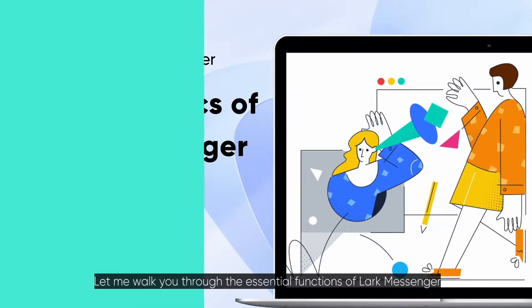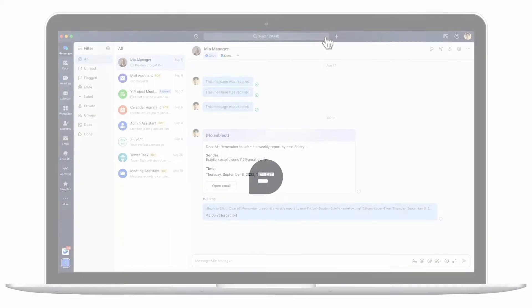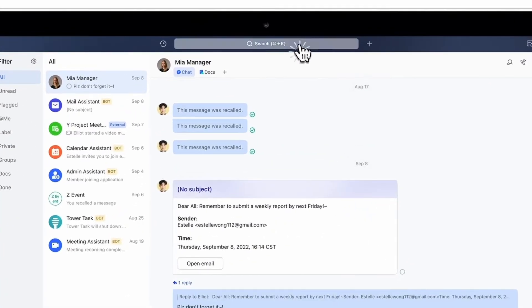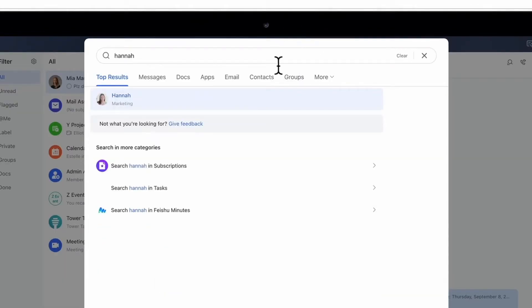Welcome to Lark! Let me walk you through the essential functions of Lark Messenger. To chat with a colleague, simply type their name into the search bar.